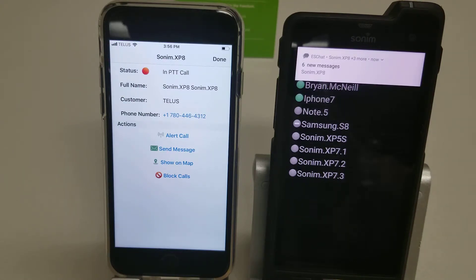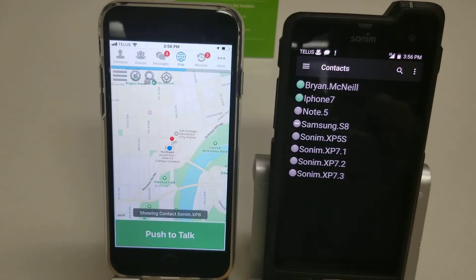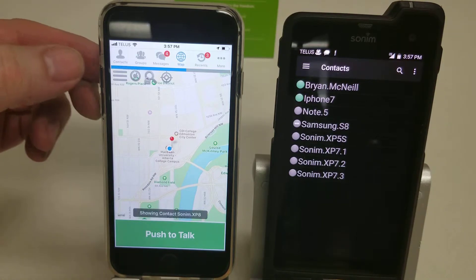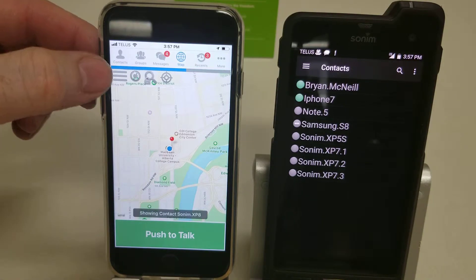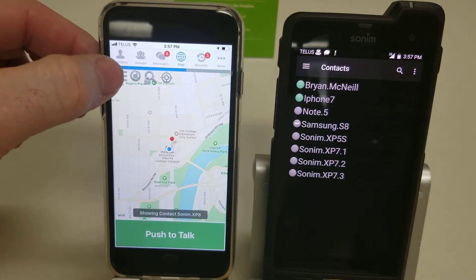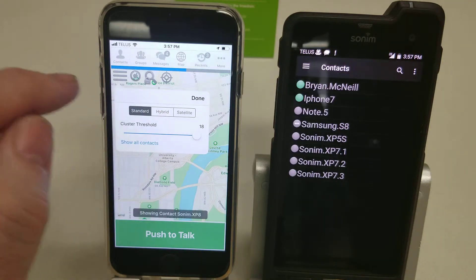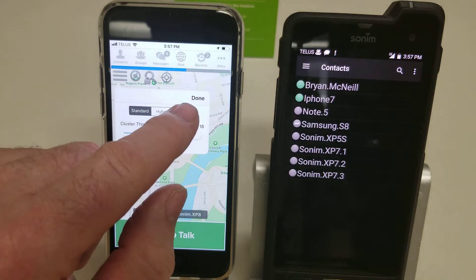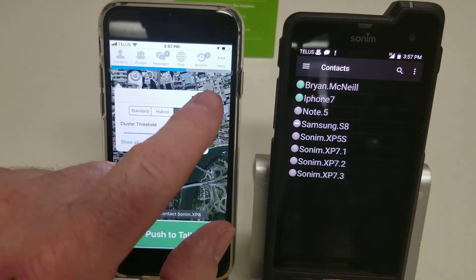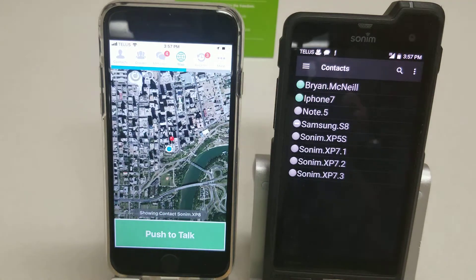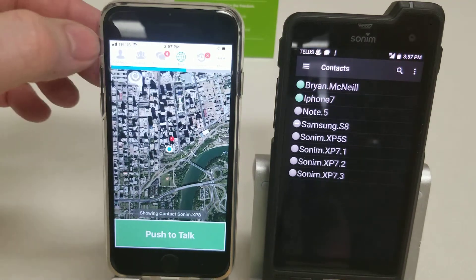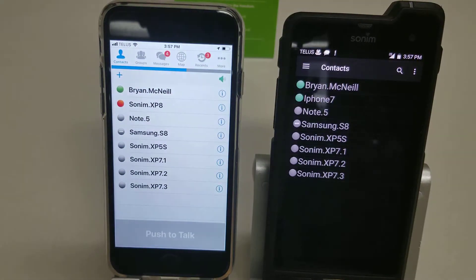The third menu option is show on map. You touch that and it brings up the map. There are three bars at the top, and if you touch those you have a choice of standard, hybrid, or satellite view — so you can choose the one that suits you best. Simply select done and then go back to the contact menu by pushing the contact button.